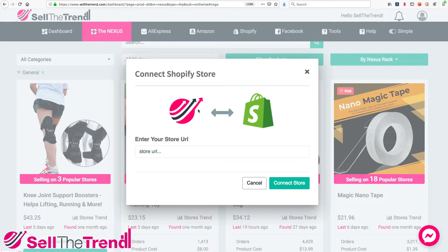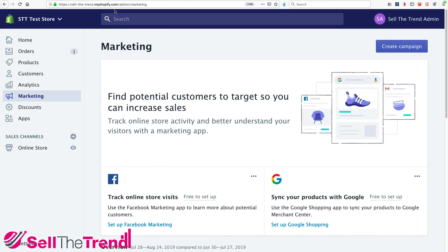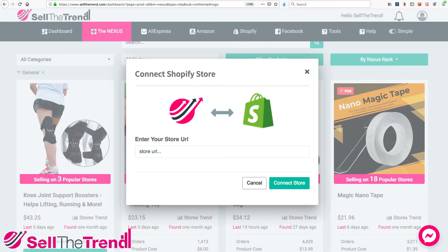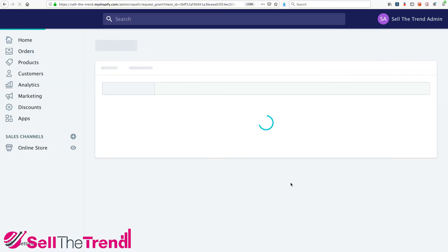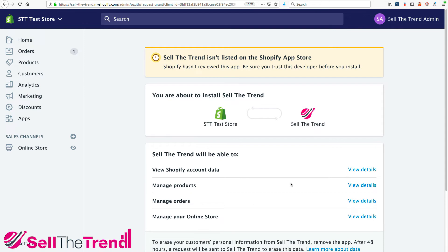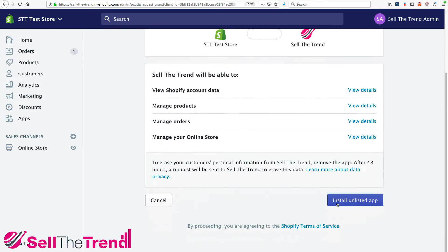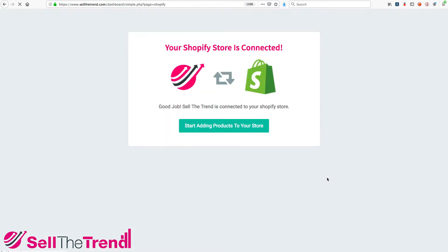So let's connect our Shopify store to Sell The Trend. If you're in your Shopify admin section, just grab the domain name — without any of the extra stuff at the end — all the way to myshopify.com. Copy that, paste it into the store URL field, and click Connect Store. It's going to take you back into Shopify and ask if you want to connect Sell The Trend to your store. Go to the bottom where it says Install Unlisted App and click that button.